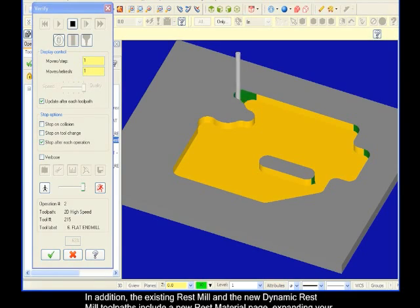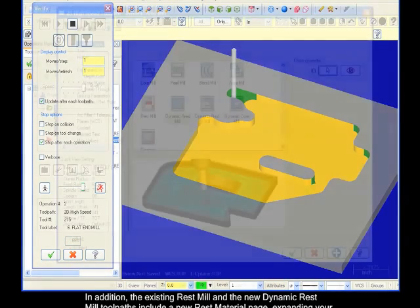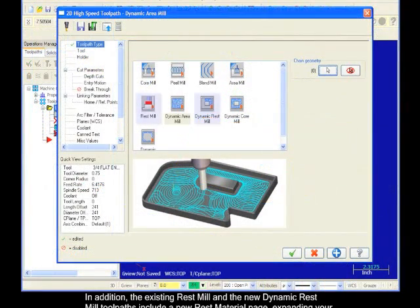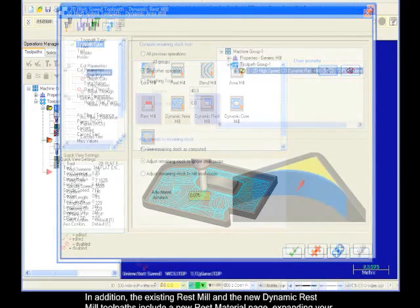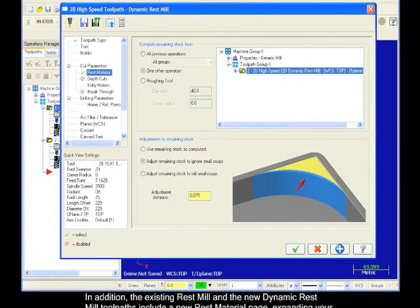In addition, the existing Rest Mill and the new Dynamic Rest Mill toolpaths include a new Rest Material page, expanding your ability to specify the targeted rest material.